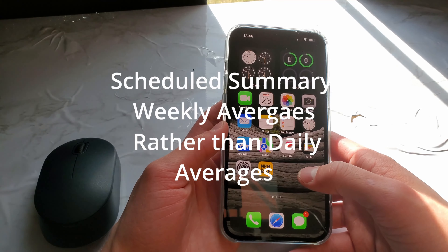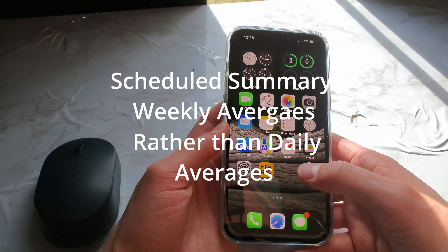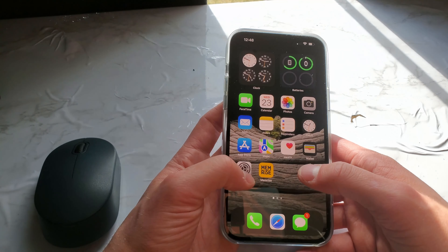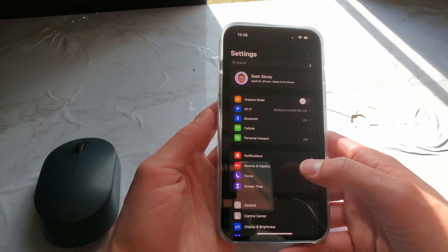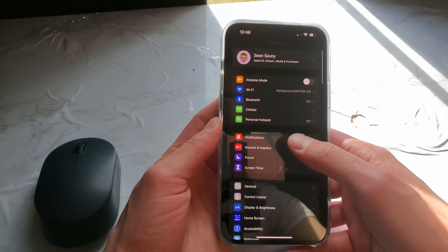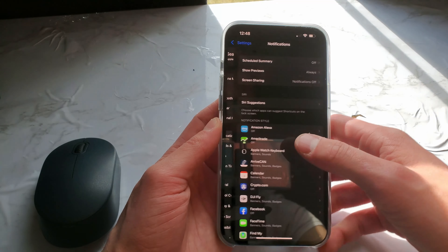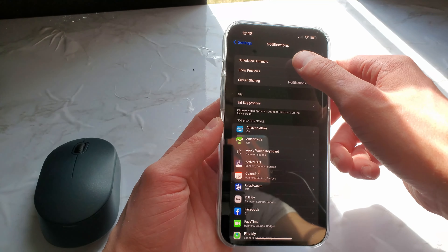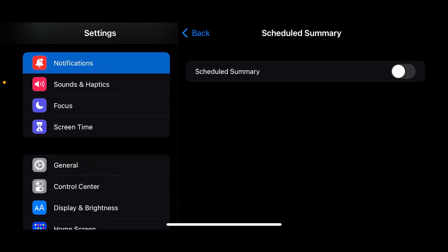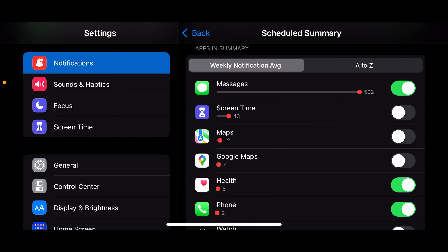There is now the option to view scheduled summary weekly notifications. Go into Settings, go down to Notifications, then go over to Scheduled Summary and turn it on. Here you will see weekly notification averages instead of daily notification averages.